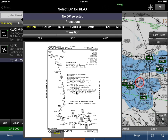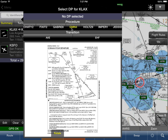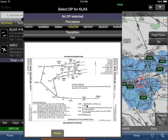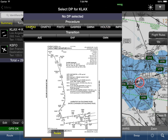As it turns out, the CASTOR 3 departure is the one we want, but you can select any of the other departure procedures. If it's rotated the wrong way, we can simply rotate it the correct way by tapping on the rotate button at the bottom. Let's go back to CASTOR 3.